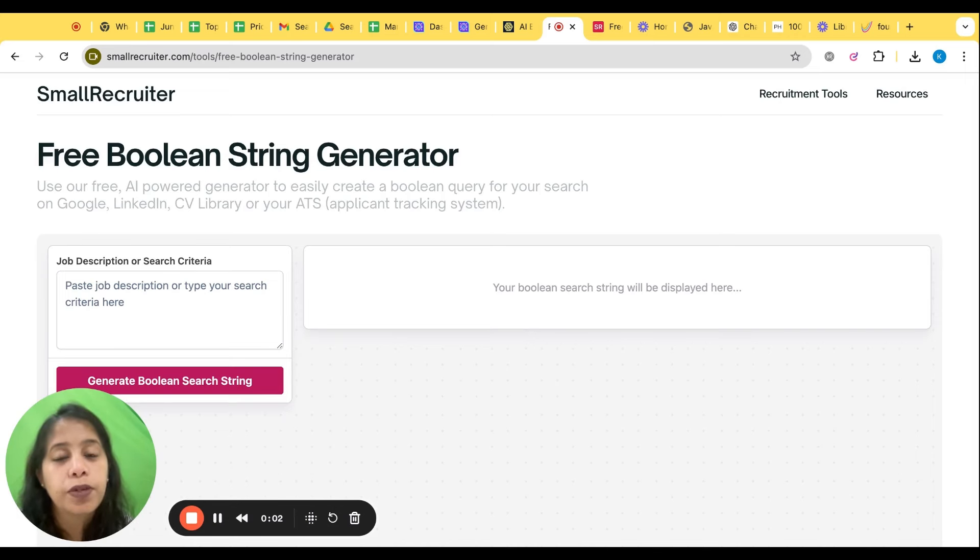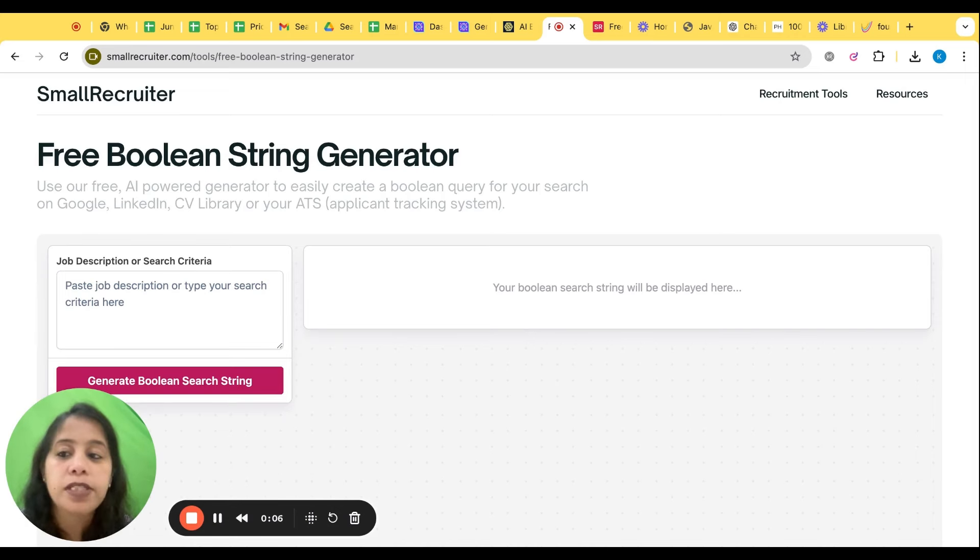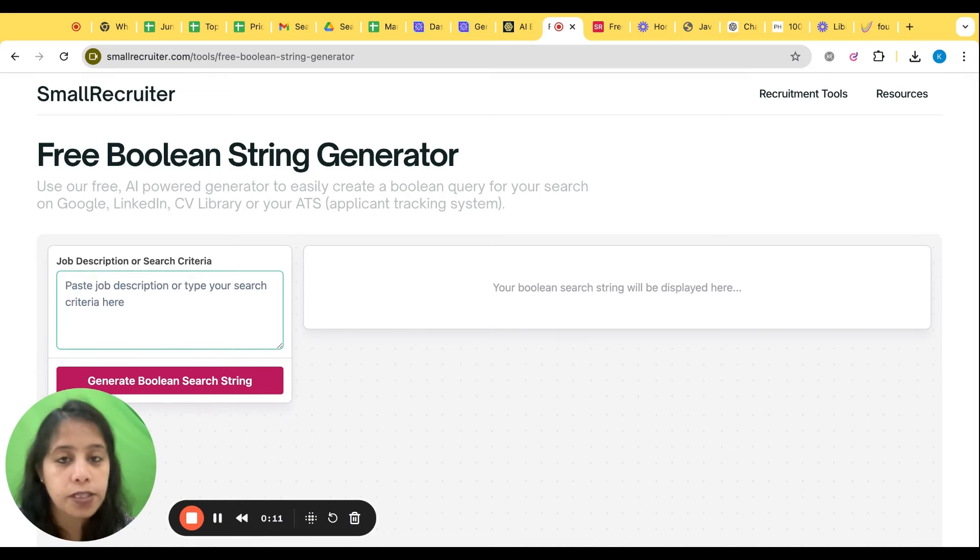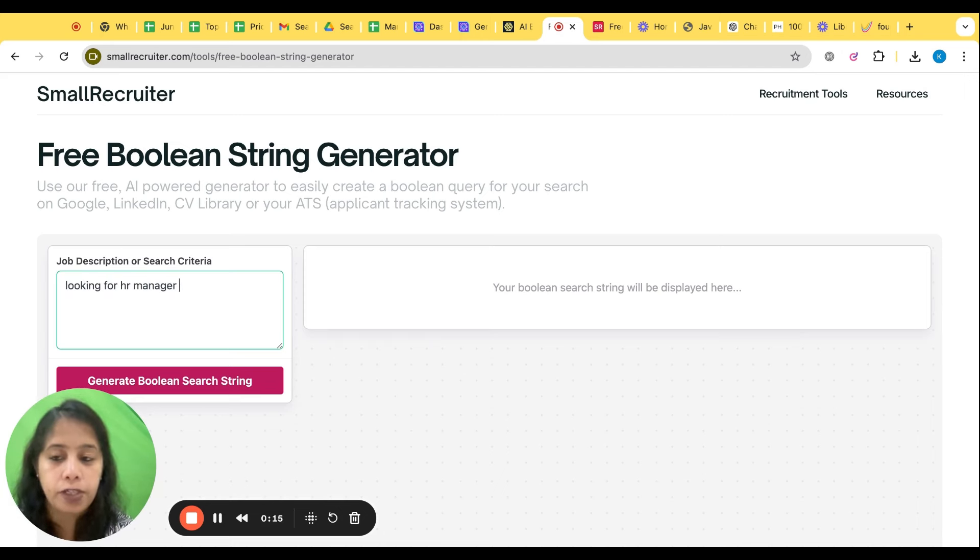Now we are going to learn few of the tools which will help us to create a Boolean string quickly and effectively. Those are all AI tools. The first we are going to learn is Smart Recruiter. Over here there is a JD option or a search criteria, so I can give a simple search looking for HR manager in Bangalore.